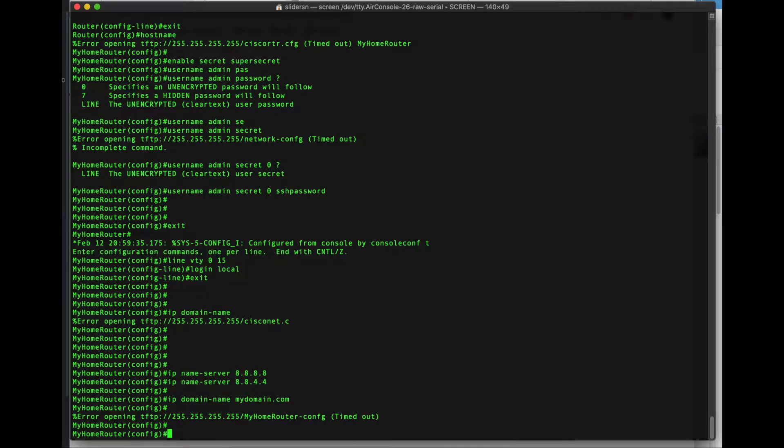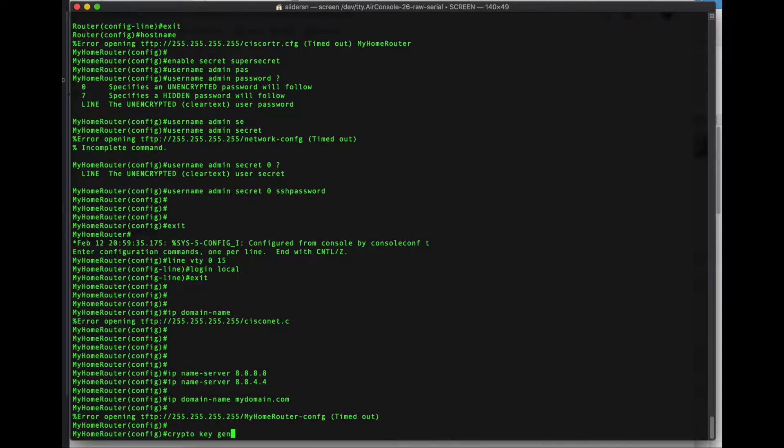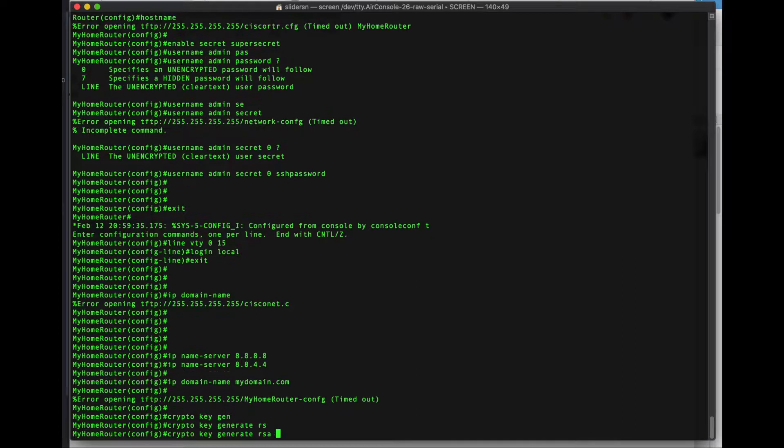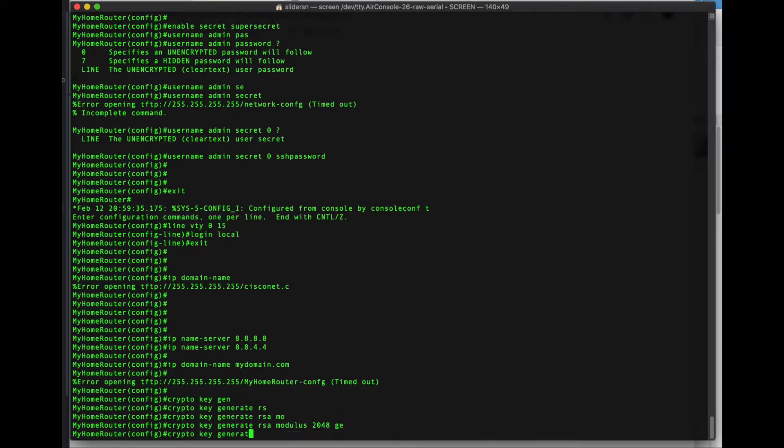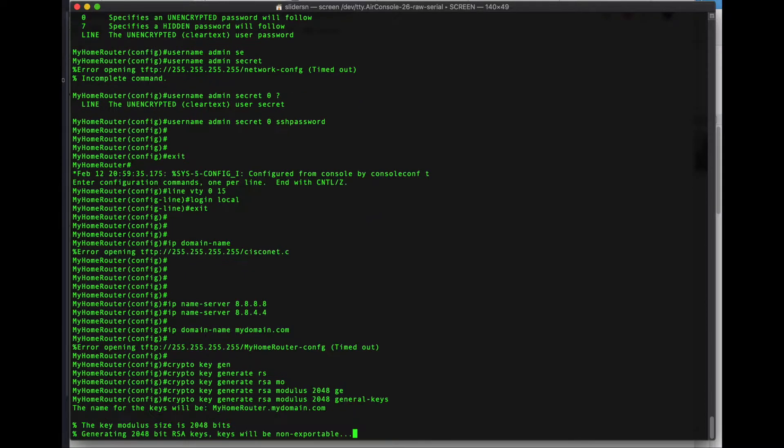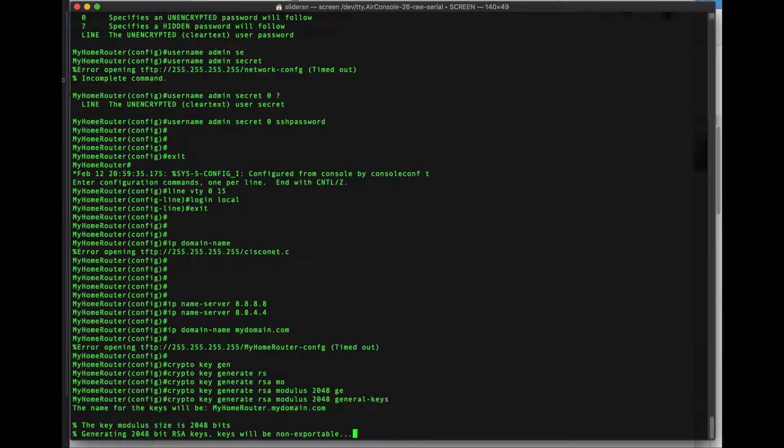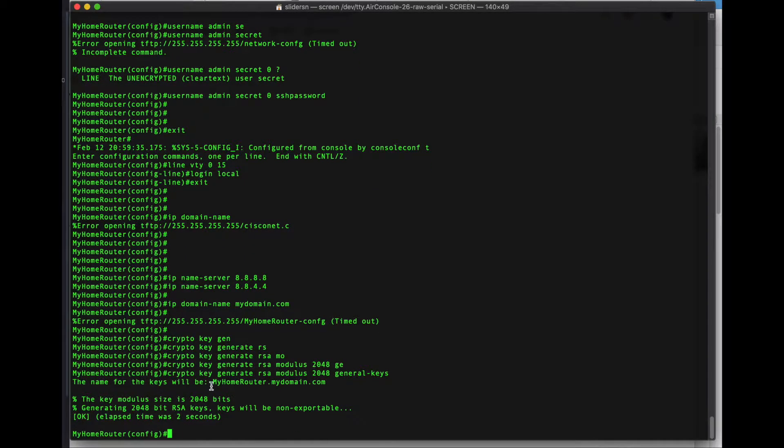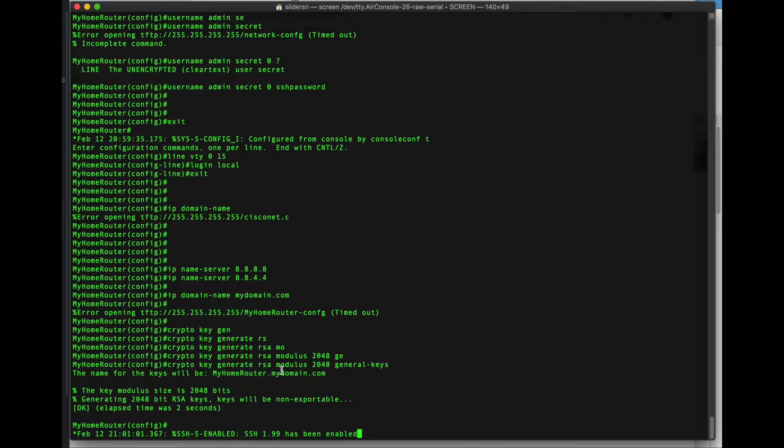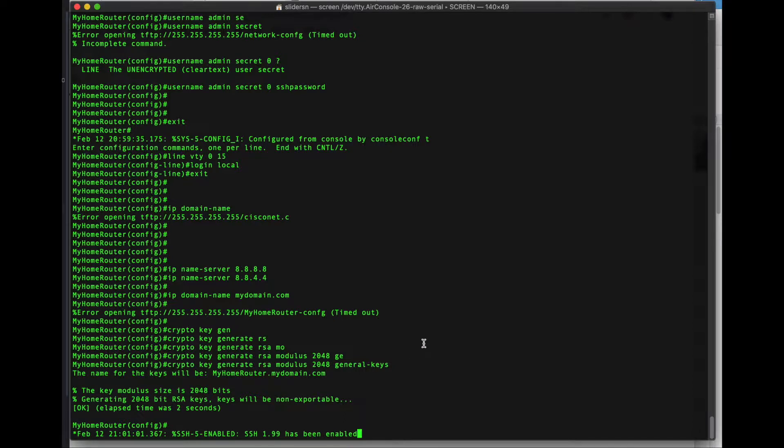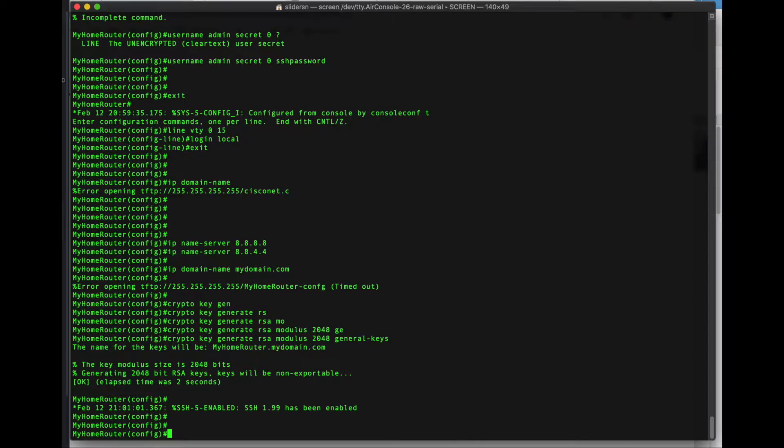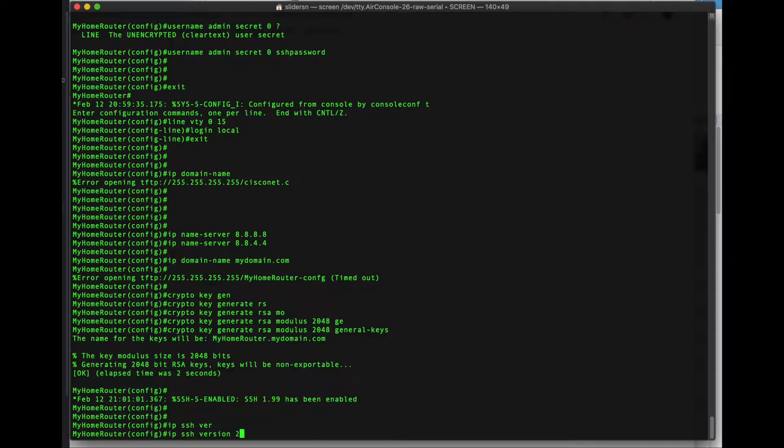With that being said let's generate some crypto keys. RSA modulus 2048 general keys. And this will allow SSH login for remote administration. As you can see took the host name and your domain and created a certificate for that. SSH version 1.99 has some vulnerabilities. So we want to specify IP SSH version 2.